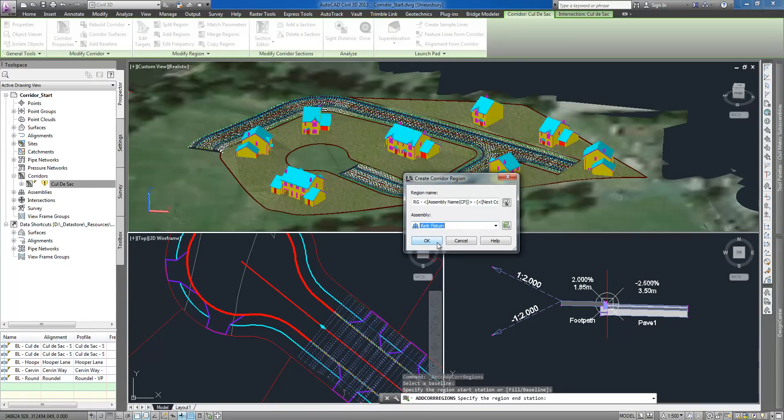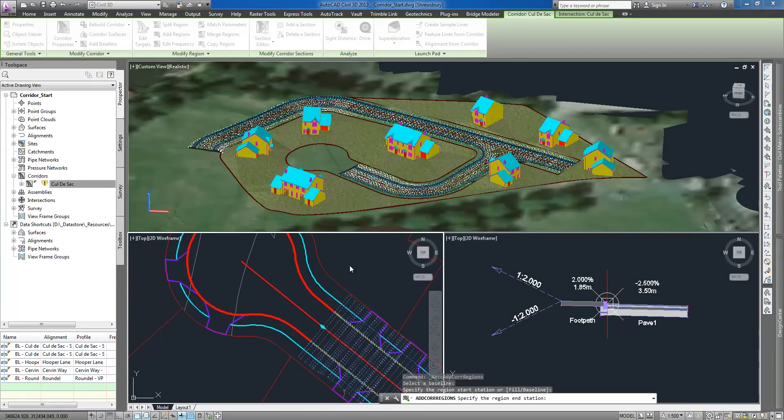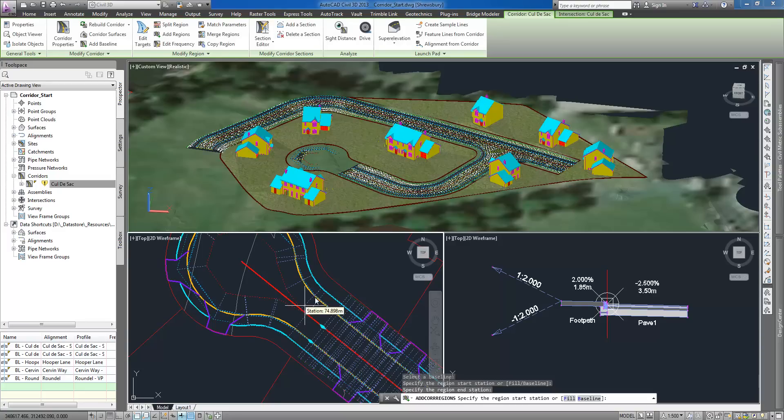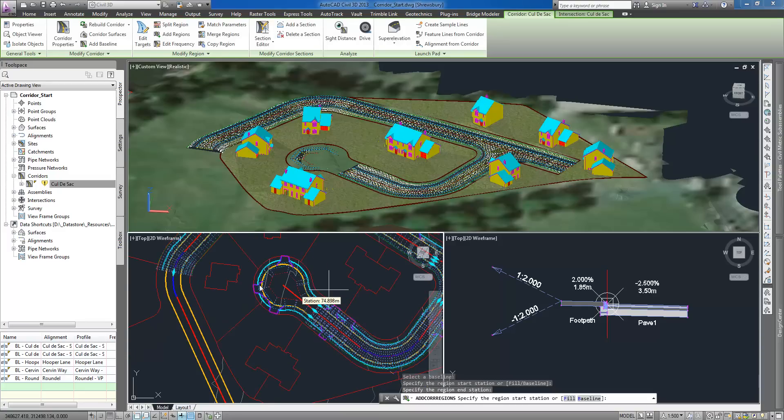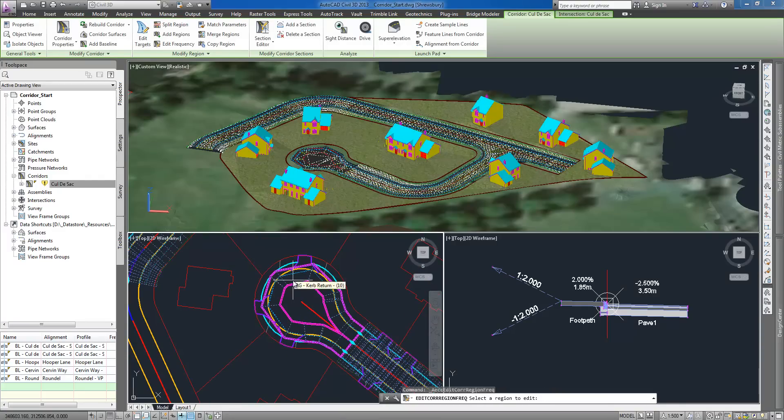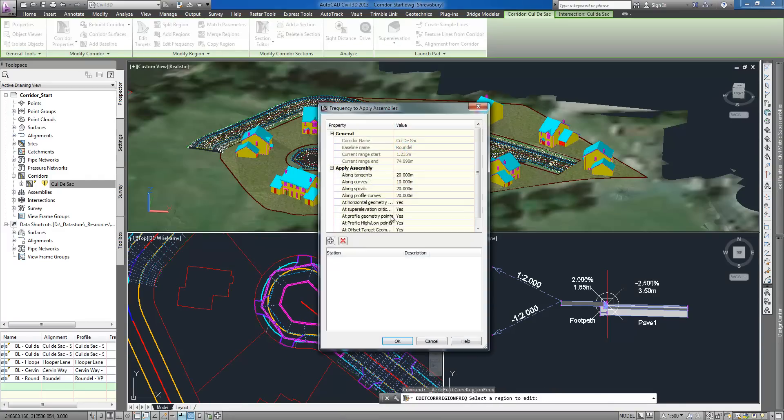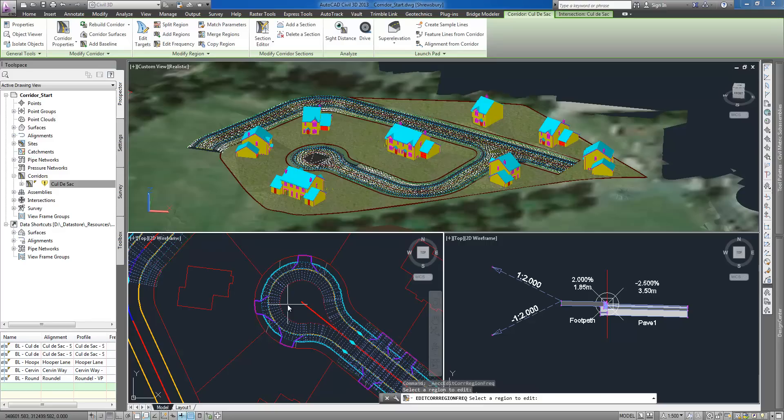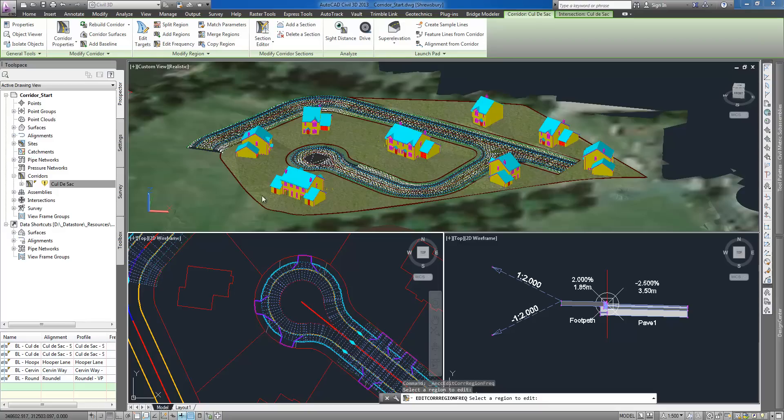I have already designed horizontal alignment representing circular kerb line which I am going to add as an additional baseline for my corridor. I am selecting corresponding vertical alignment and create a corridor region in which one of the cross sections inserted automatically when designing junction will be reused.